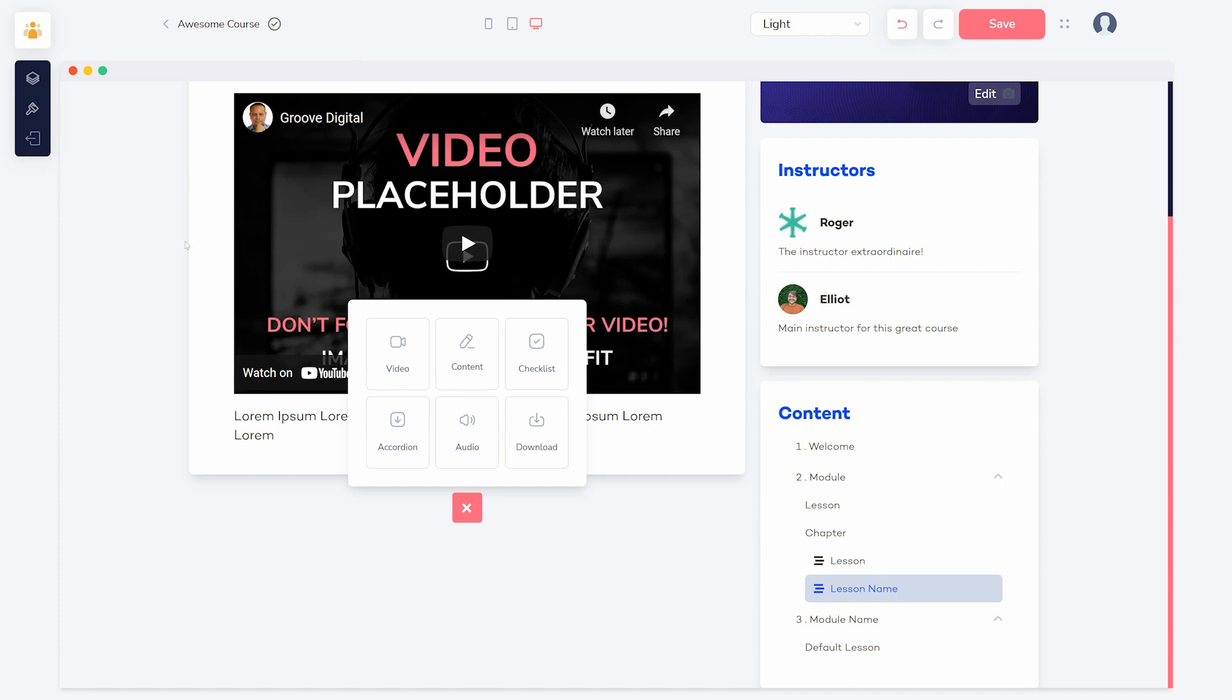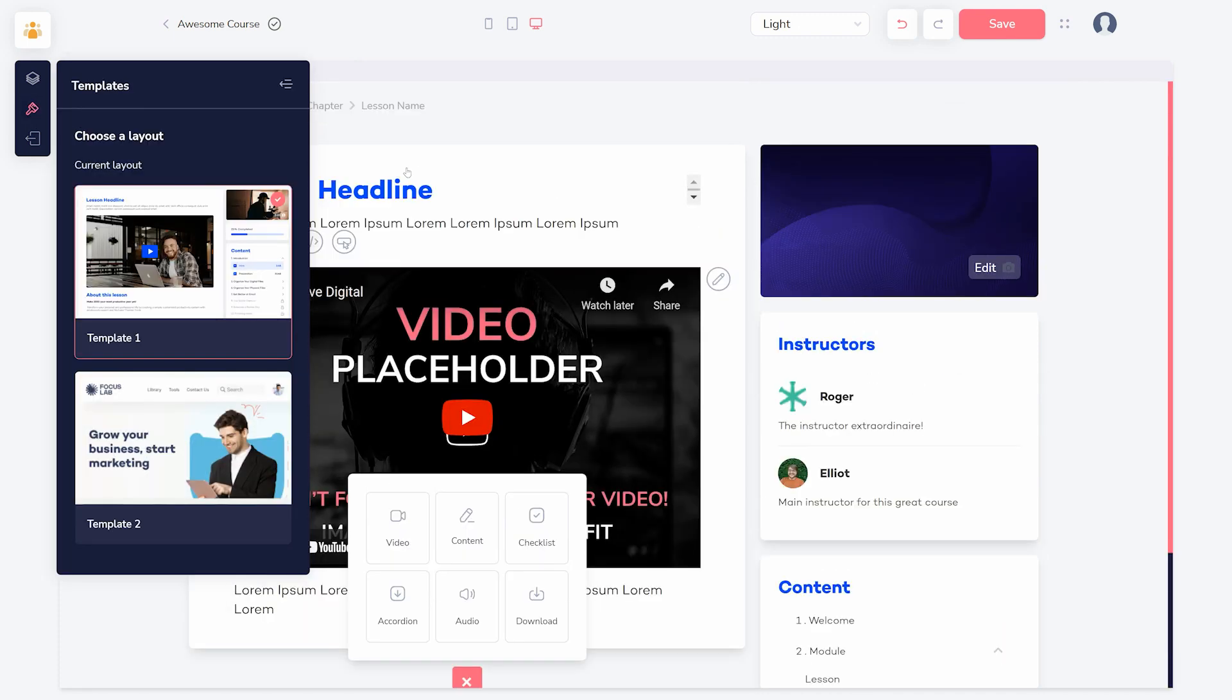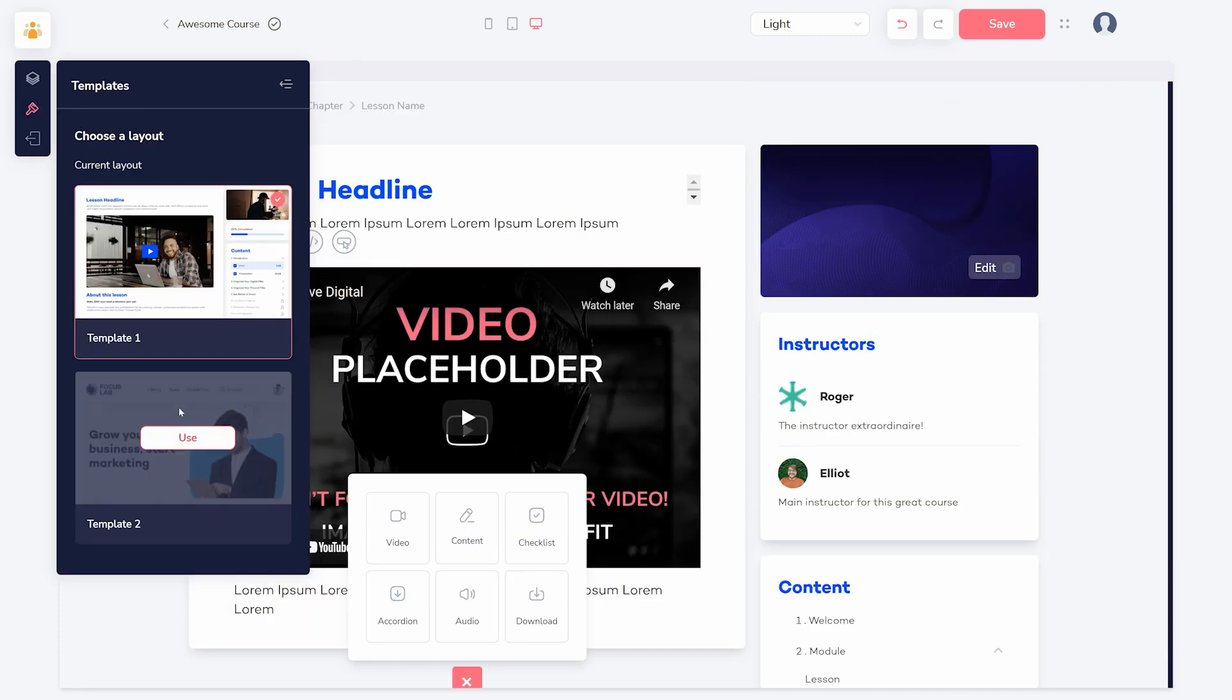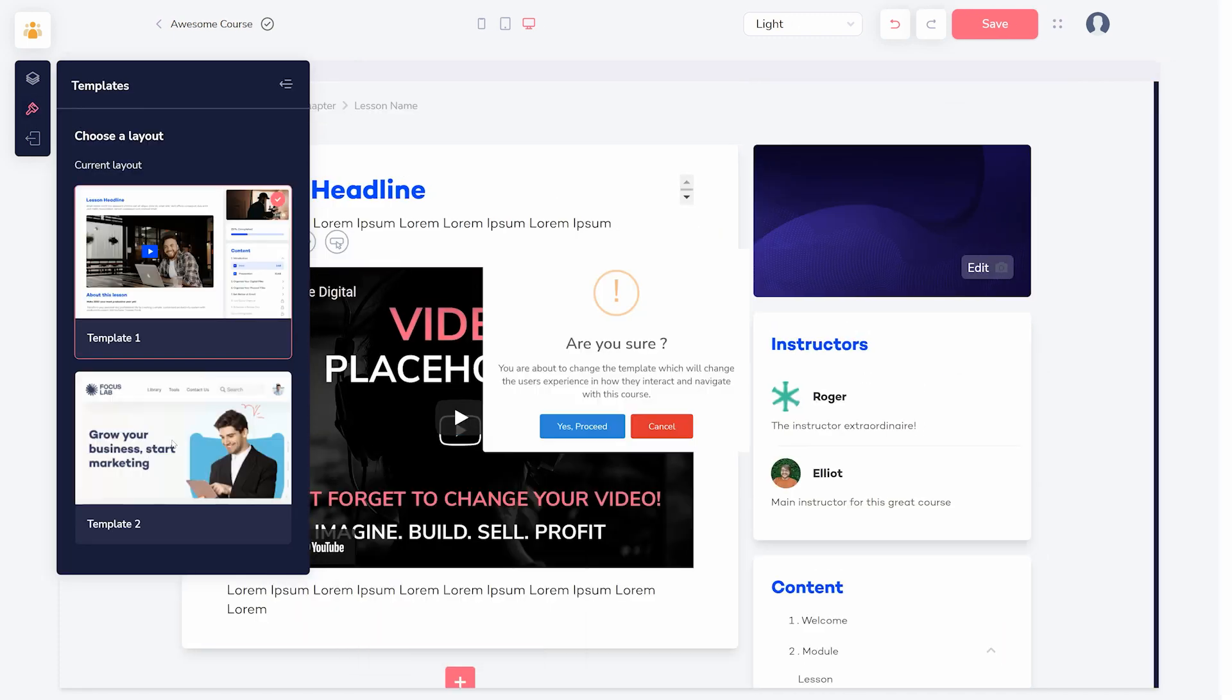You can also click the pink plus icon below to add additional features like download boxes. To change the layout of the page, click templates and choose one of the layouts available there.